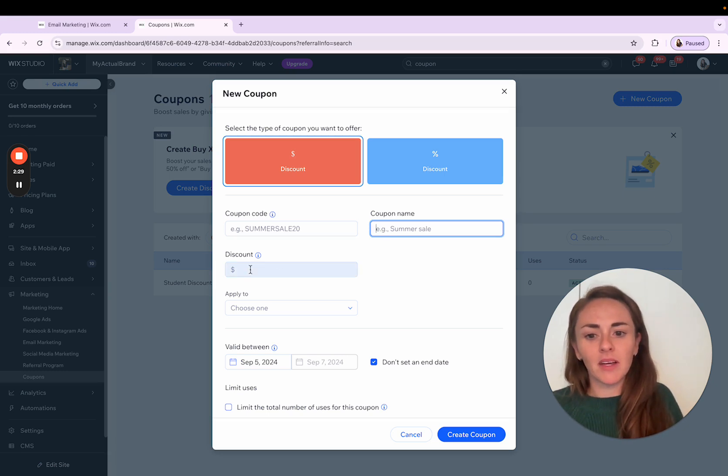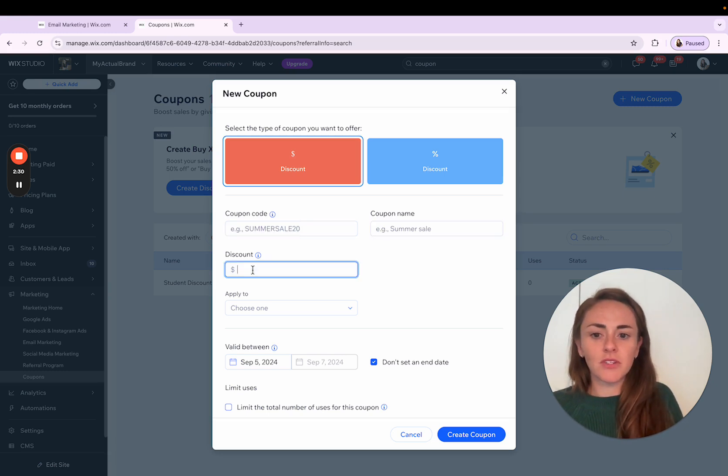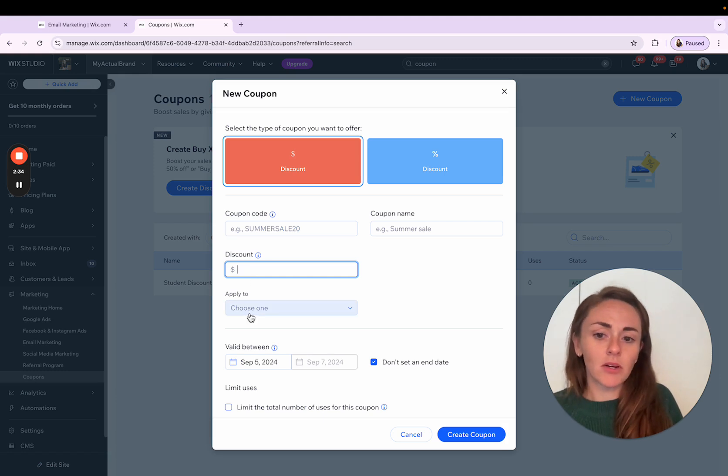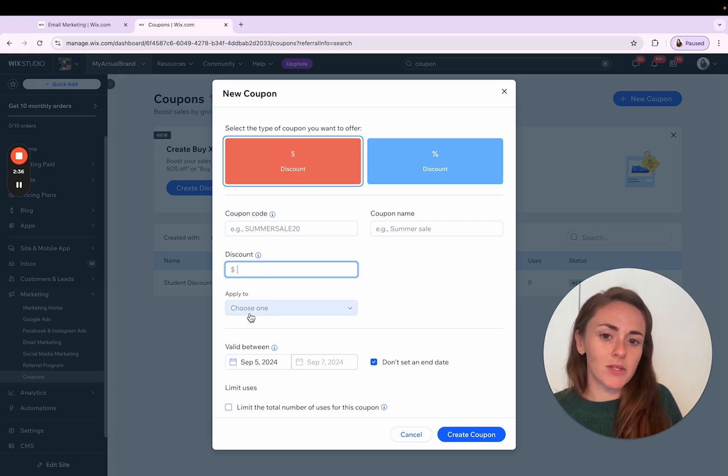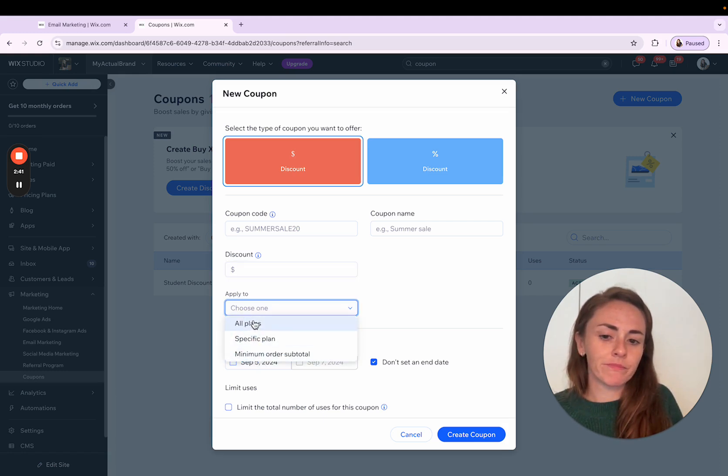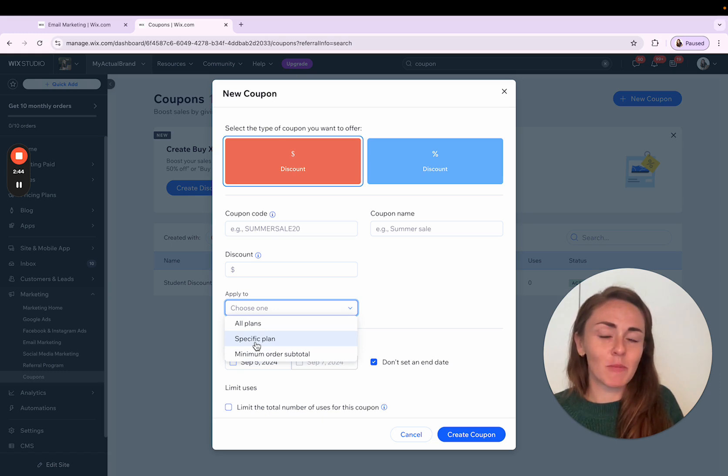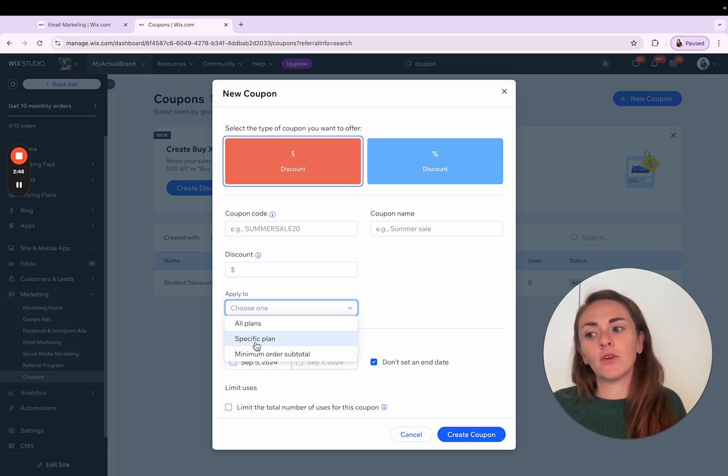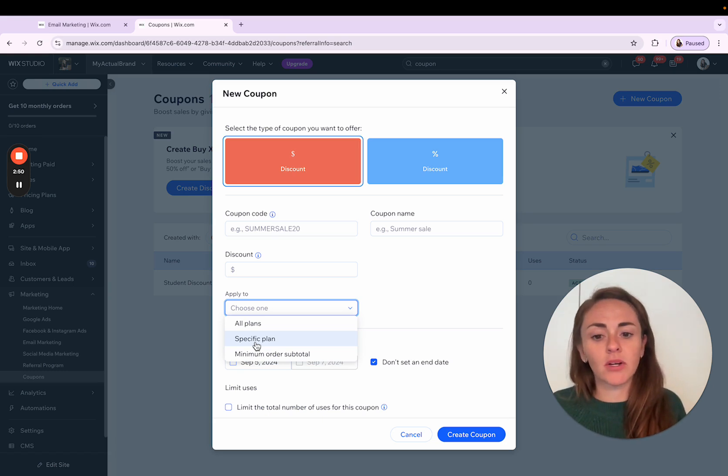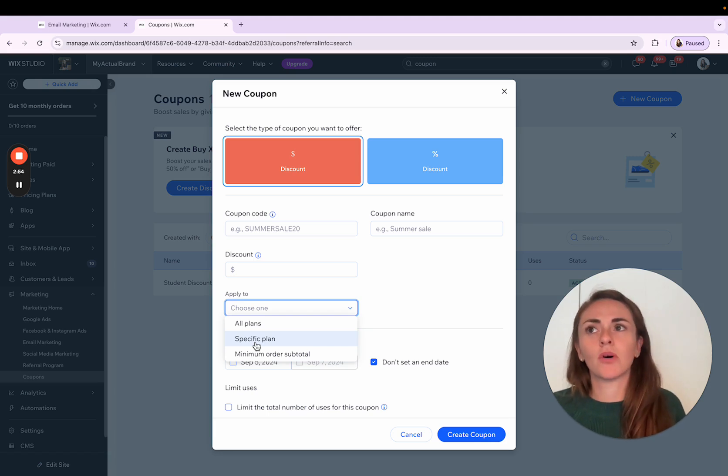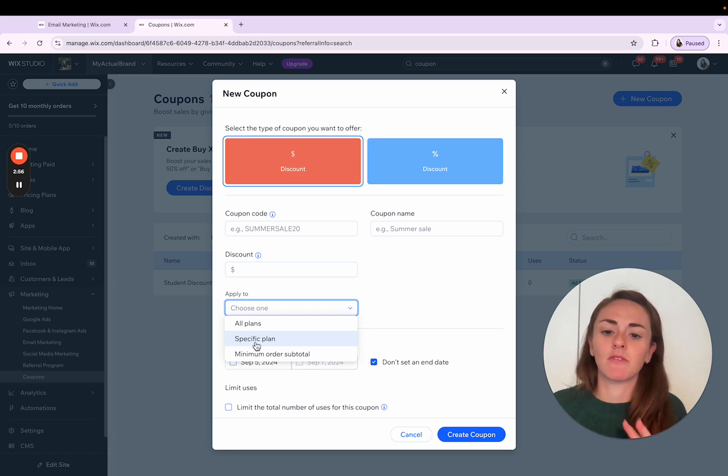And then after you've determined the amount and you've named your coupon, then you're going to choose what that coupon applies to. Now, the drop-down menu for this particular option here is going to depend on which apps you have installed on your site. So if you are using Wix stores to sell products, you're going to see that here. You can choose between all of the products in your store or specific categories or specific products.